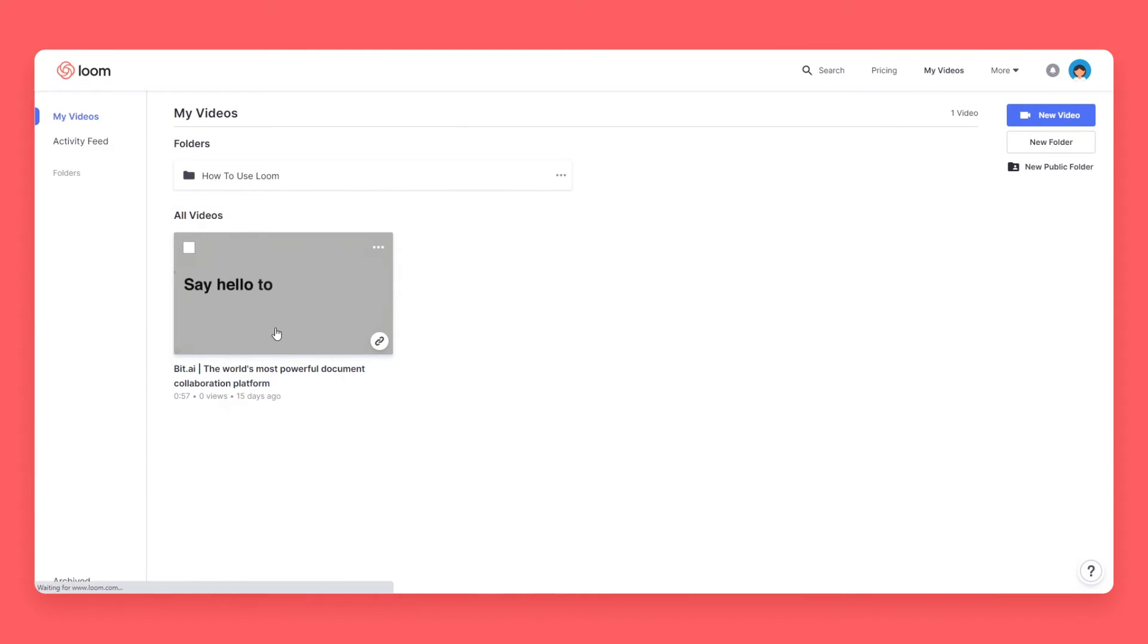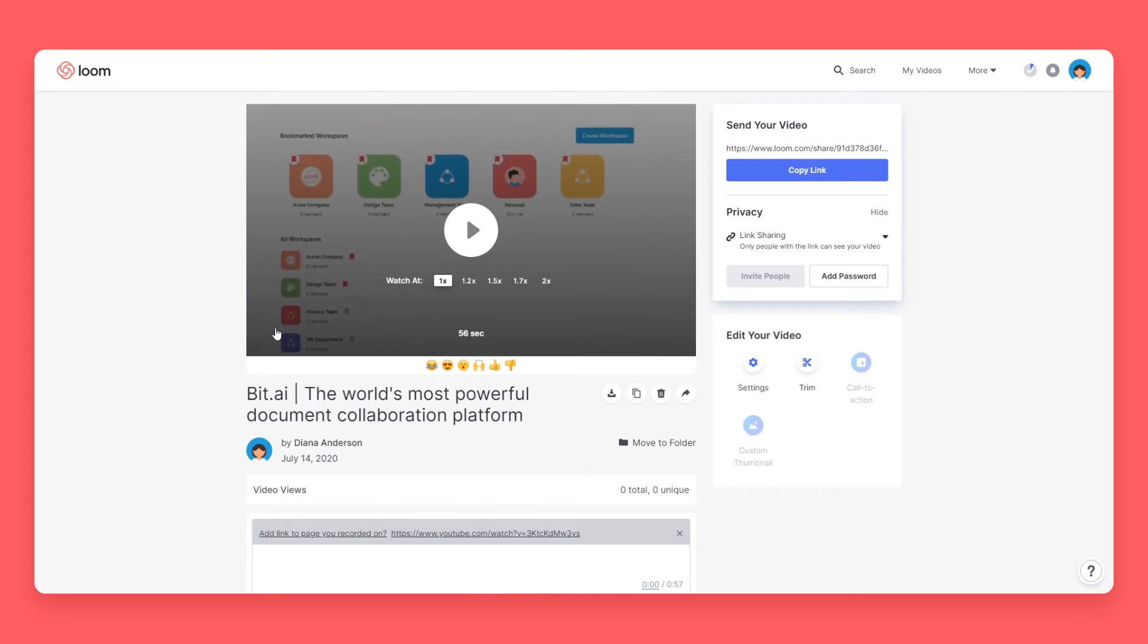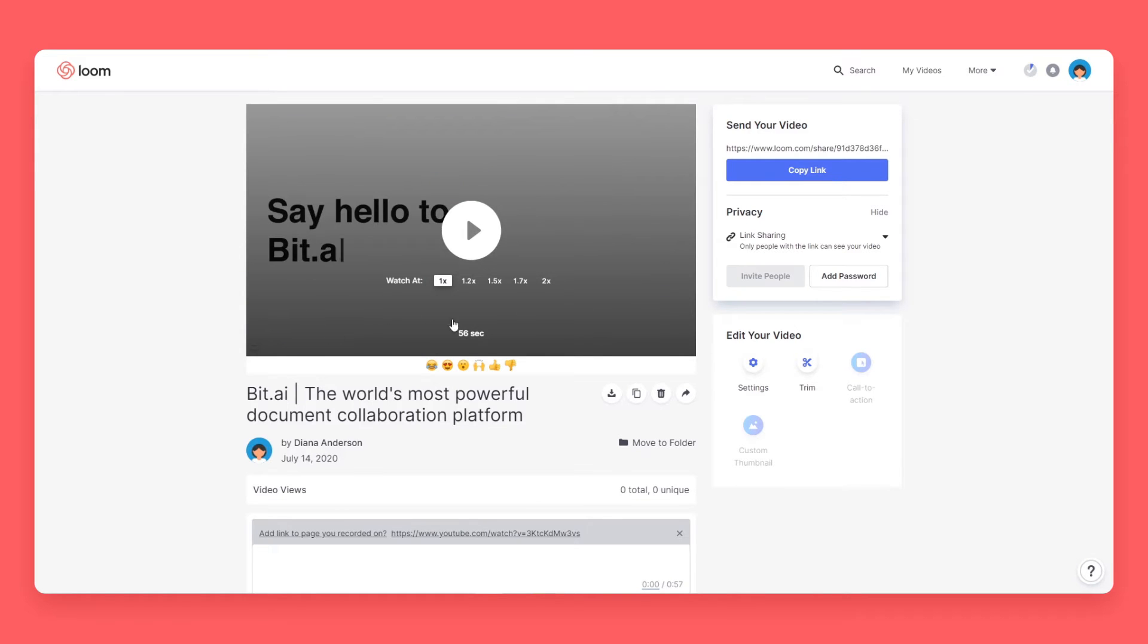Go to Loom and open up the video you want to embed. Click on Copy Link.